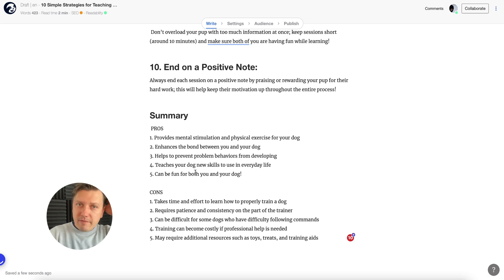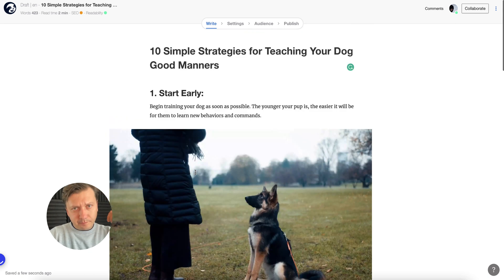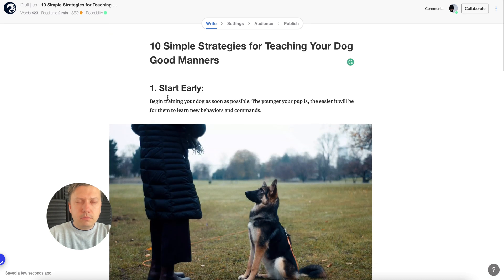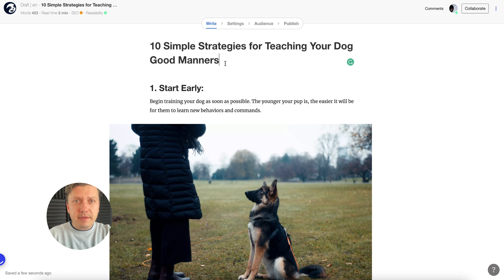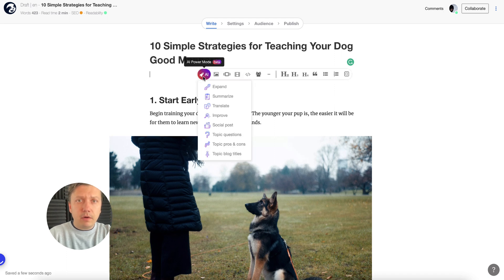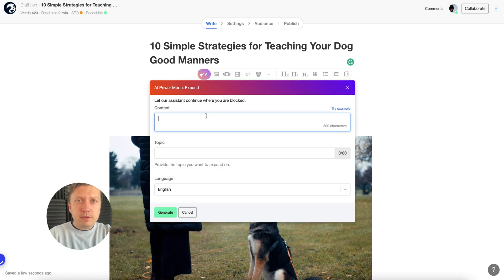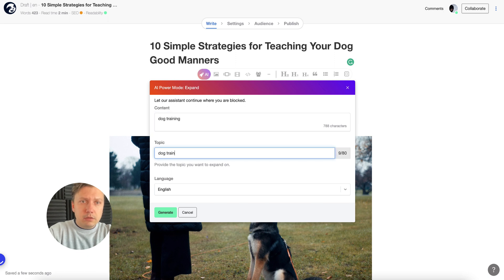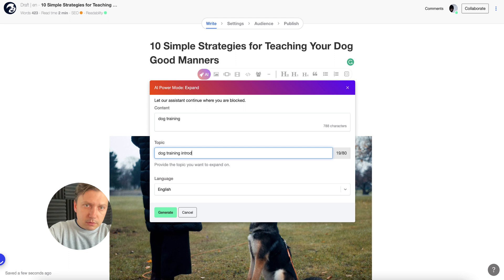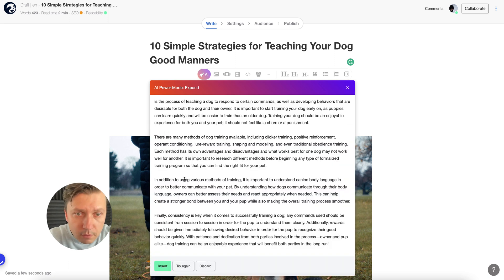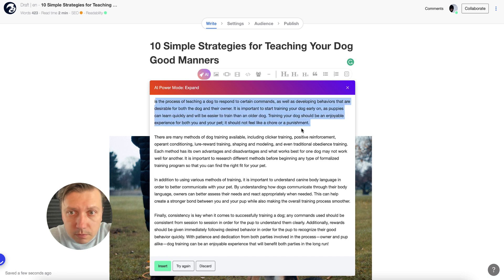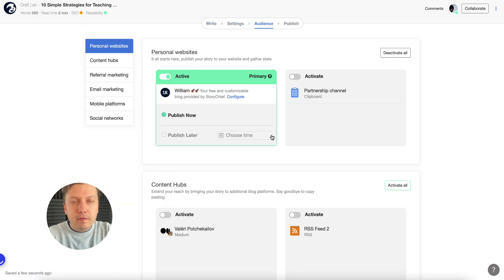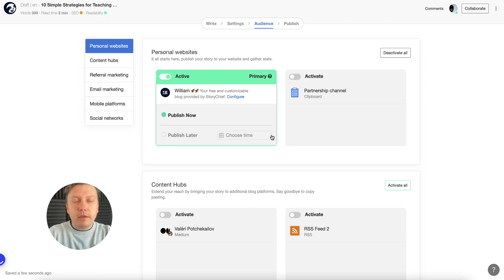So here I have my summary. Now what I want to do is publish it to my website, or actually maybe create some intro here first. For the intro, I'll just take this one. Now I'm going to go to the audience. You can publish it to any website like WordPress, Drupal, or Webflow, doesn't matter.